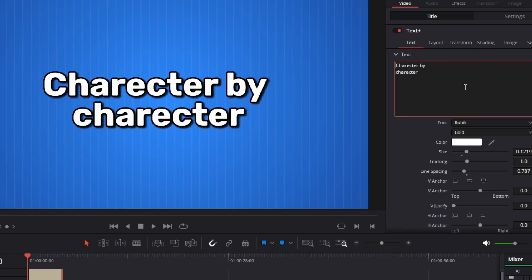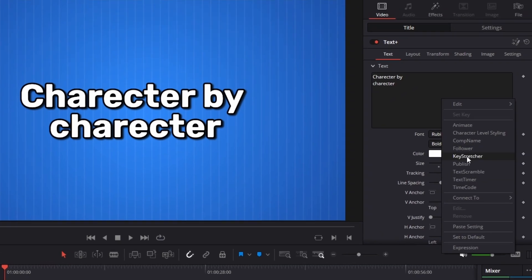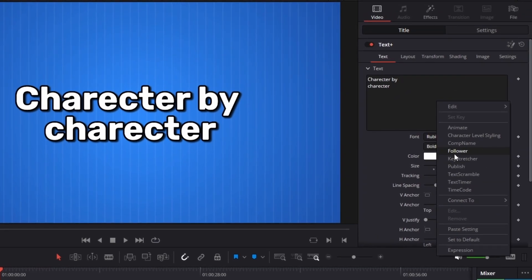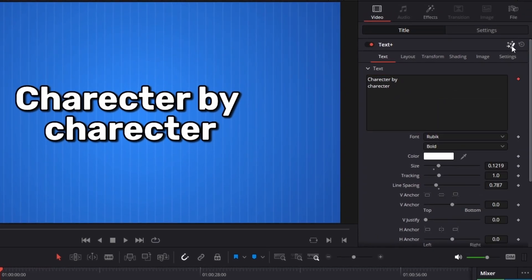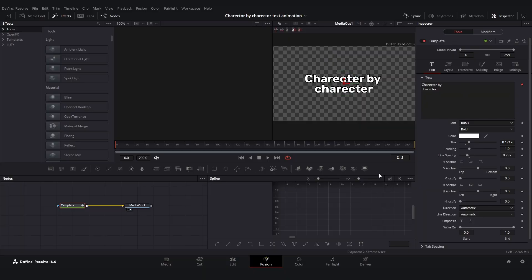I'm just going to go back onto text and then I'm going to right click and click on follower. Now we're going to go into fusion page.